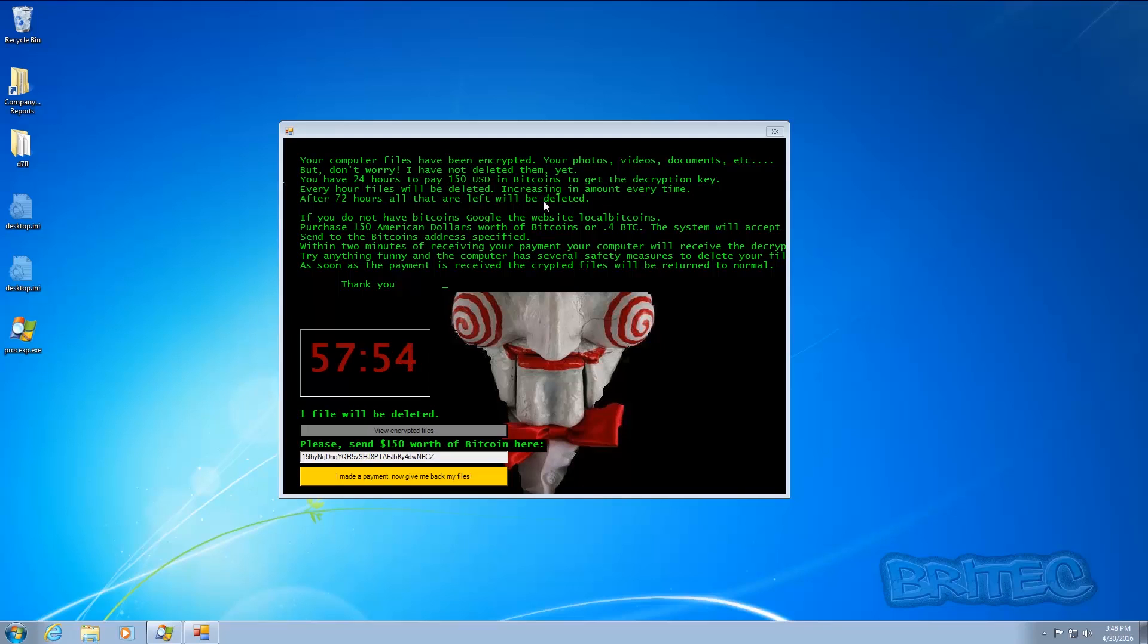And then it says every hour files will be deleted, increasing in amount every time. After 72 hours all that will be left will be deleted. So you can see here it's threatening with deleting all your data unless you pay the ransomware, and you have the countdown clock here.